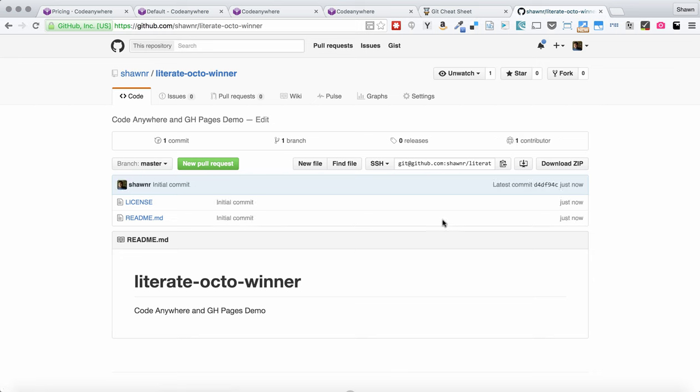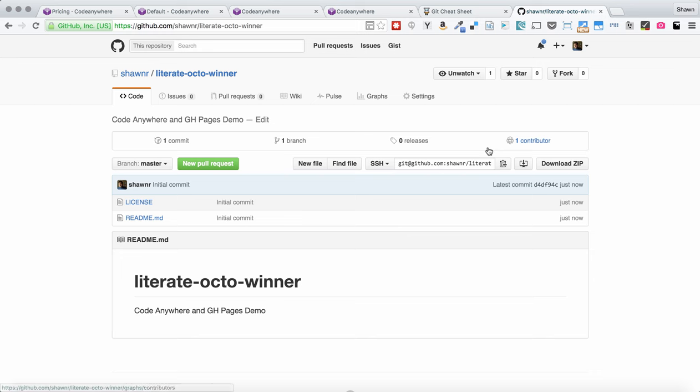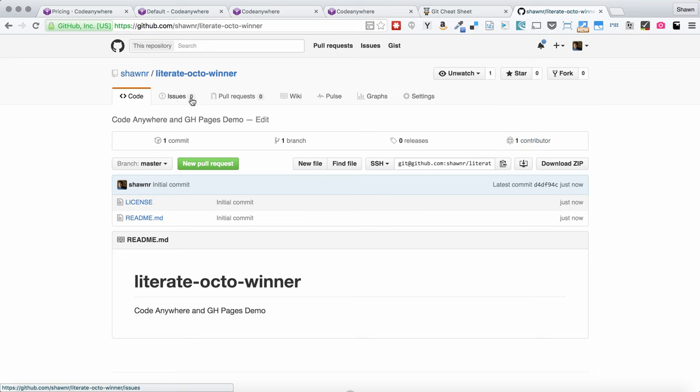Now, this is the new GitHub repository homepage layout. It basically puts all the stuff that used to be along the right sidebar across the top, which is actually super handy. You have your issues and pull requests and wiki all across the top. And then to find your clone URL, you would normally copy here. But now that we have ourselves connected to GitHub, Code Anywhere can actually pull in a list of our repos.